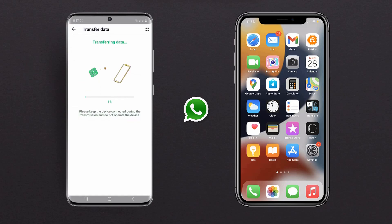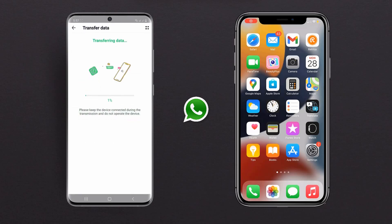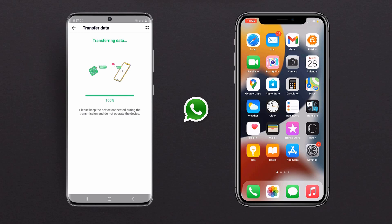Then click on Start Transfer. It will start transferring your WhatsApp data from Android to iPhone. Please keep the device connected during the transmission and do not operate the device. Within a few minutes, the process will be complete.